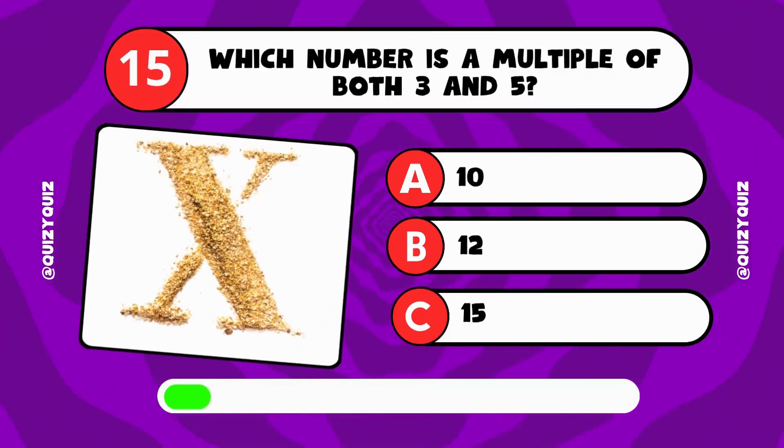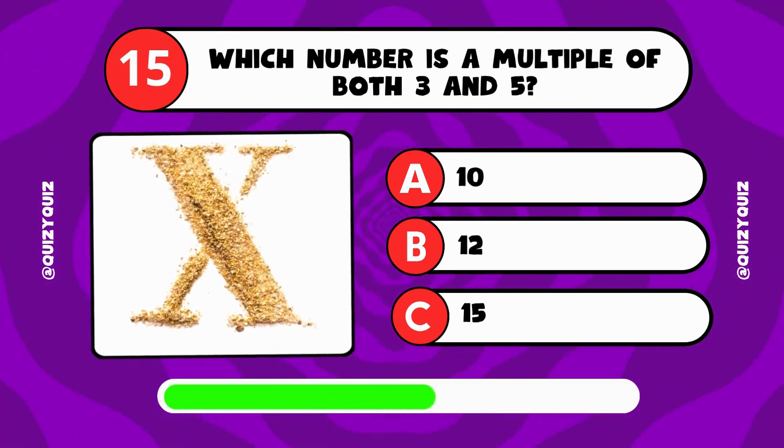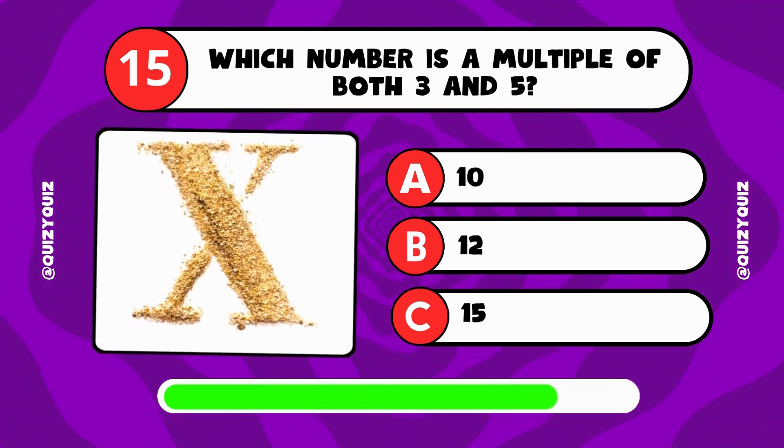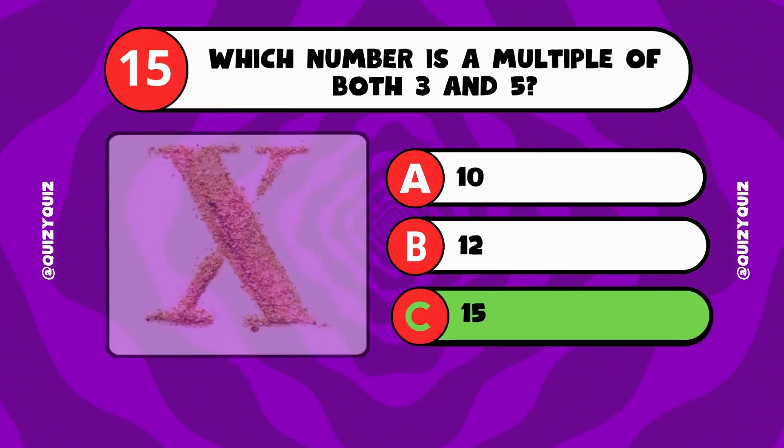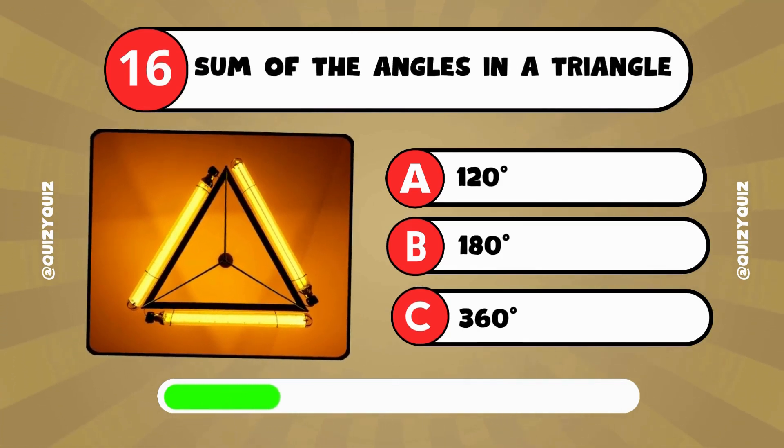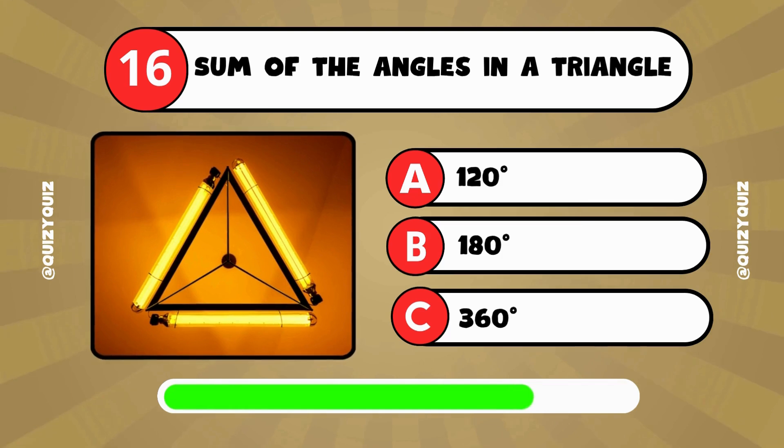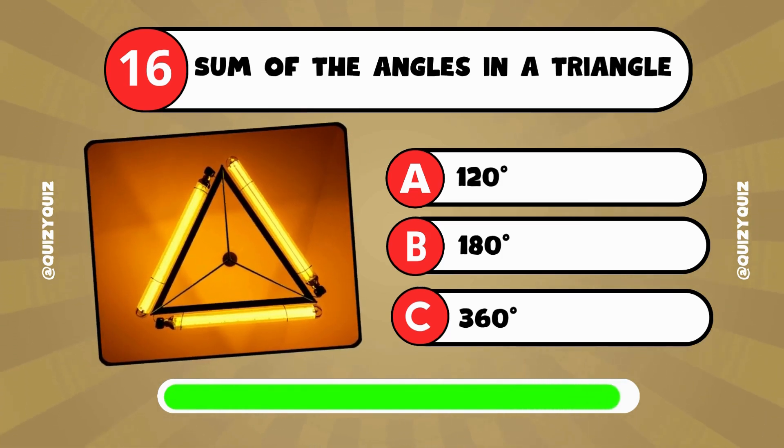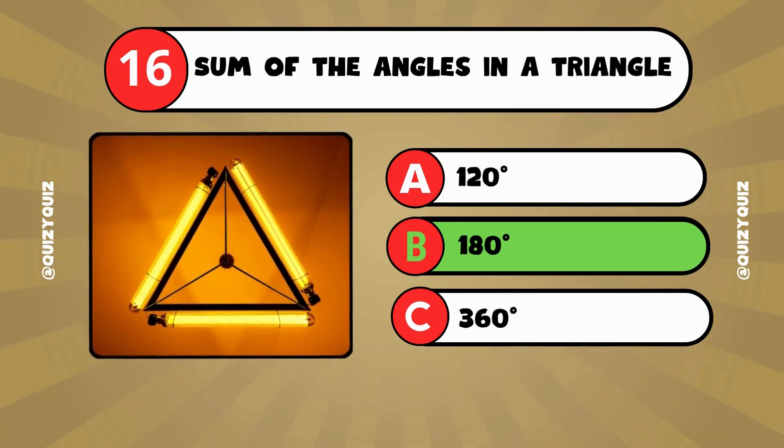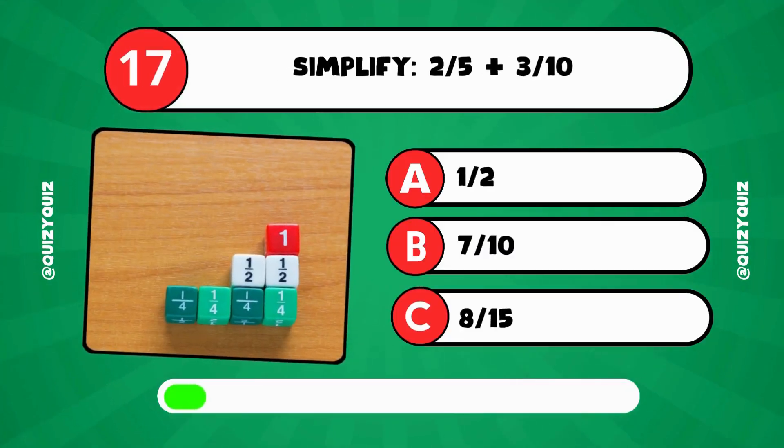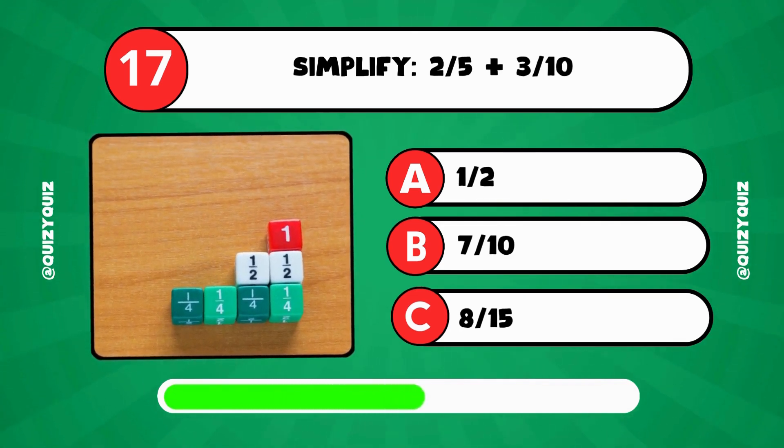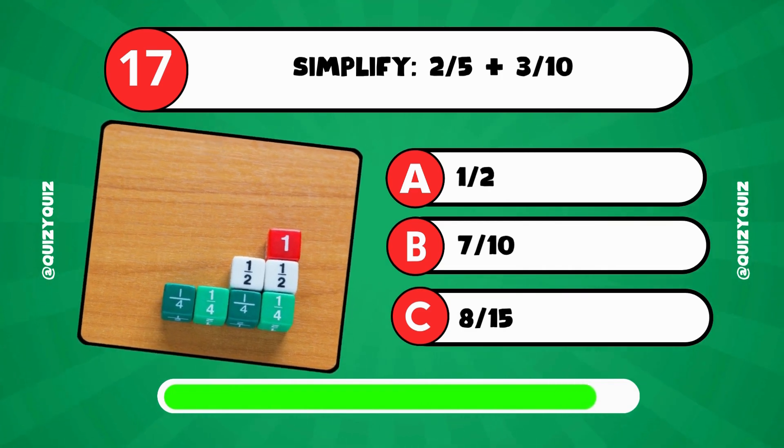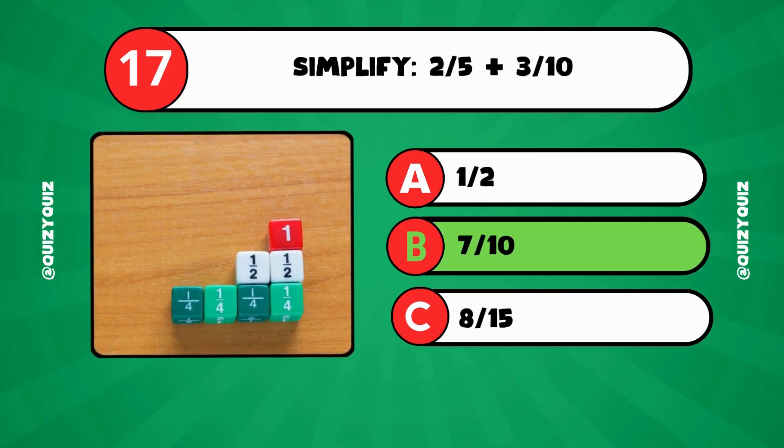Which number is a multiple of both 3 and 5? Is it 10, 12, or 15? The answer is C, 15. The sum of the angles in a triangle: 120 degrees, 180 degrees, or 360 degrees? The answer is B, 180 degrees. Simplify 2 fifths plus 3 tenths. 1 half, 7 tenths, or 8 fifteenths? The answer is B, 7 tenths.